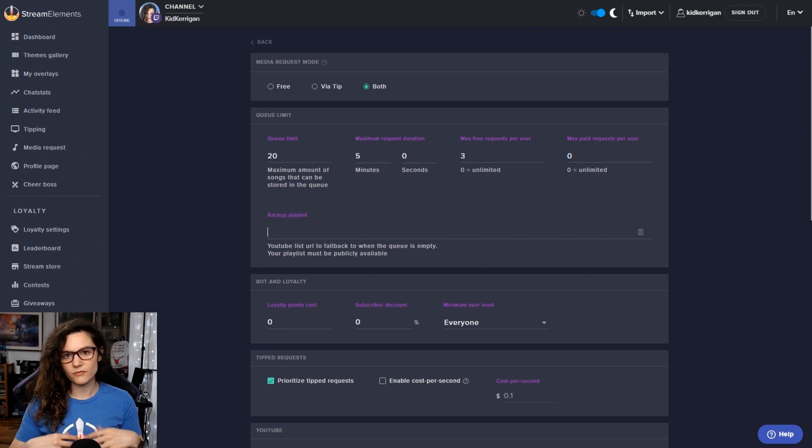So for these advanced settings, you can see that there's a skip backup list mid track upon incoming request. That will allow the tool to skip forward in the queue as soon as someone enters a new song. So it doesn't wait until the end of the backup track. You might like that if your backup playlist starts getting a little bit repetitive, or if you want your viewers' request to come through as soon as possible.